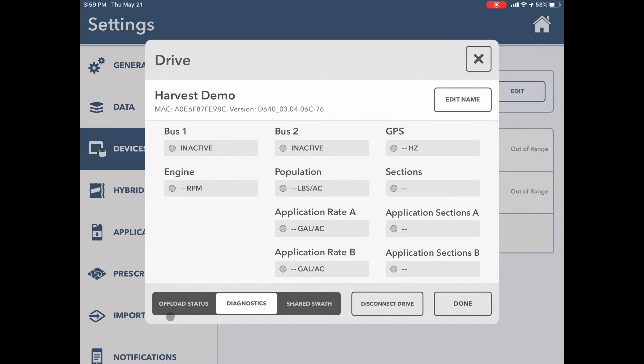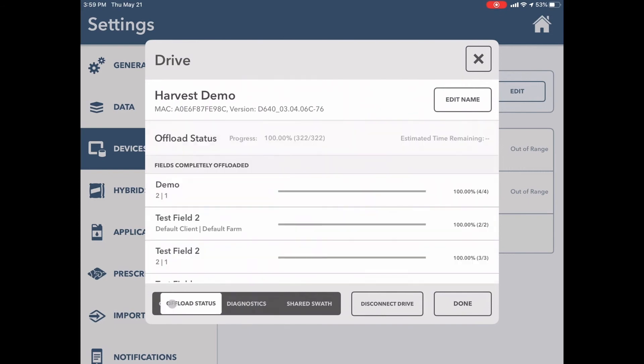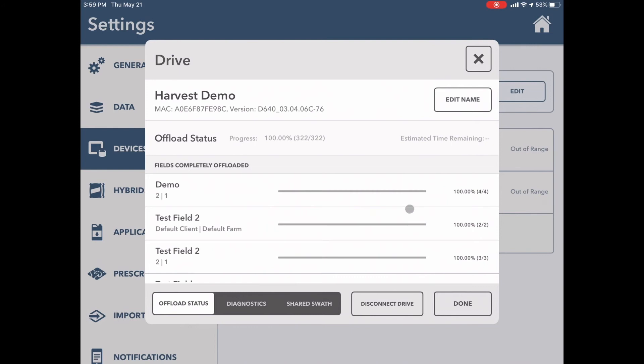The next thing I want to point your attention to, tip number eight, is the offload status. If you feel you can't view some of your maps in the cab app after you've finished a particular field activity, come here to make sure that the information from your drive has been completely offloaded to your iPad. If they say less than 100%, connect your drive back to your iPad and allow them to go until they reach 100%.